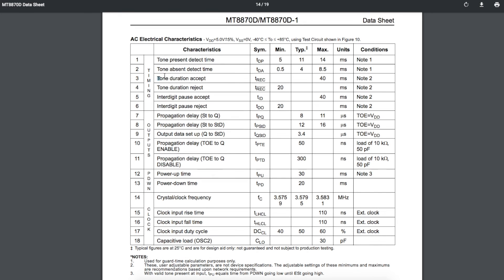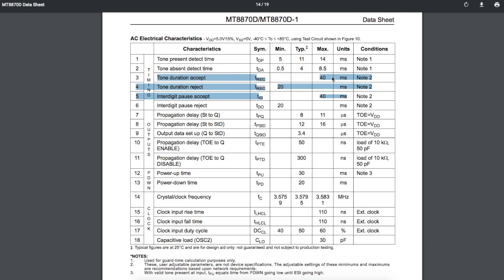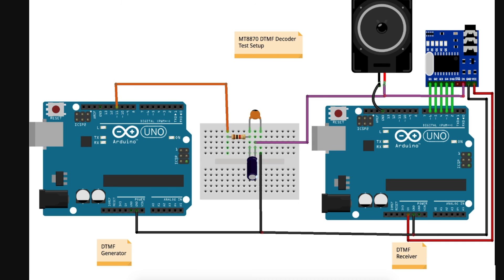Looking at this data sheet, it looks like we should be able to detect a tone if we are playing it for about 40 milliseconds, and if the pause is 40 milliseconds until the next tone. So let's take a look at this in operation and see how fast we can differentiate tones.